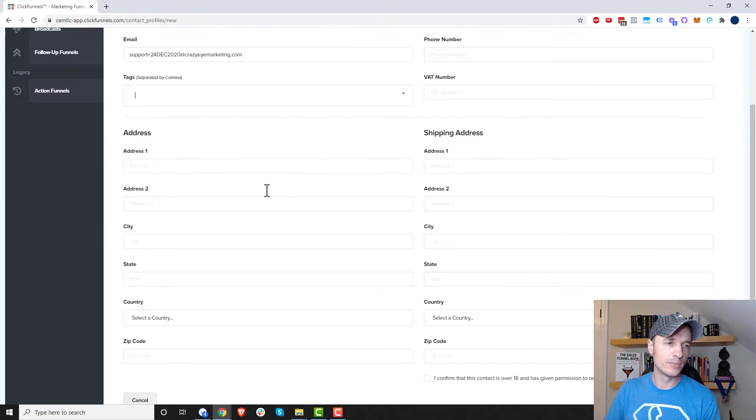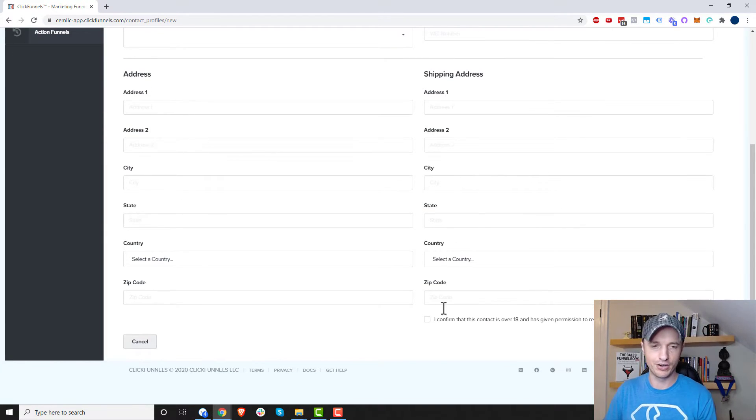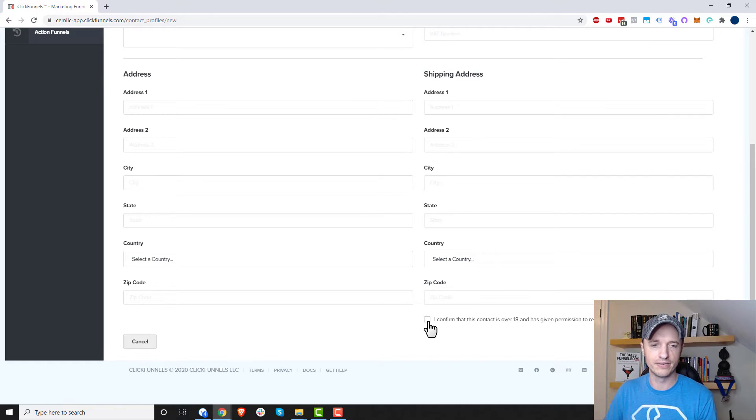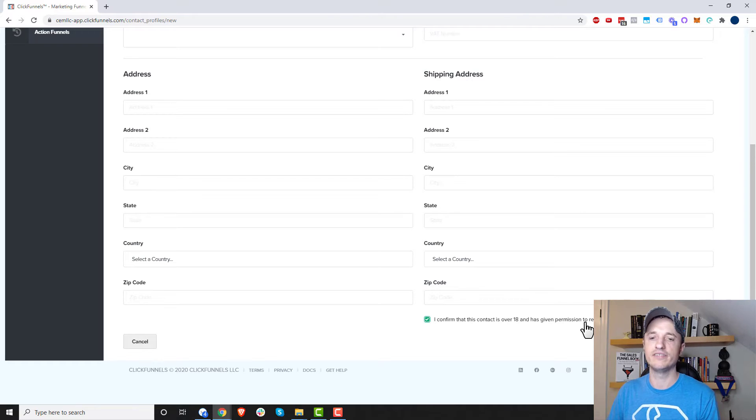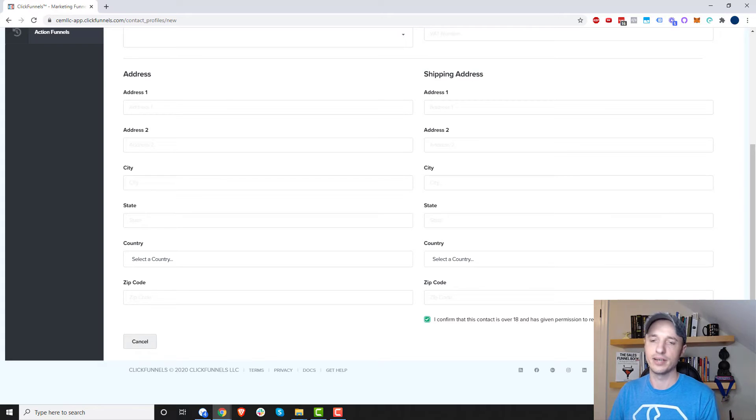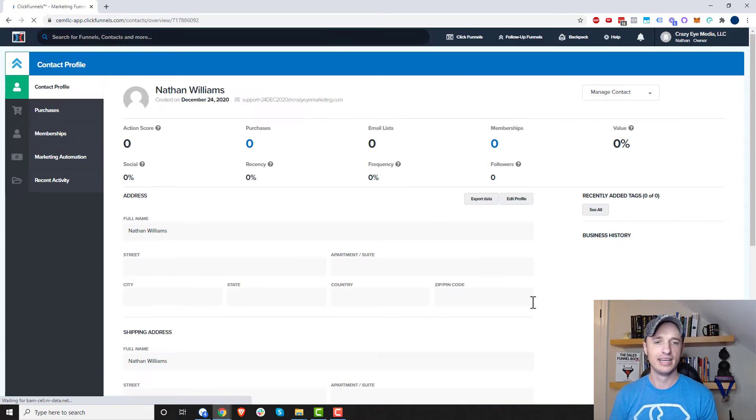We got VAT number, then we have billing address, shipping address, and so on. So self-explanatory stuff. And then we do have to confirm that the contact is over 18 and has given permission to receive marketing communications from me. So save new contact, and boom, just like that,